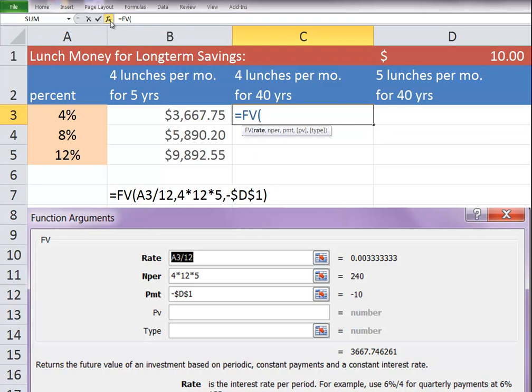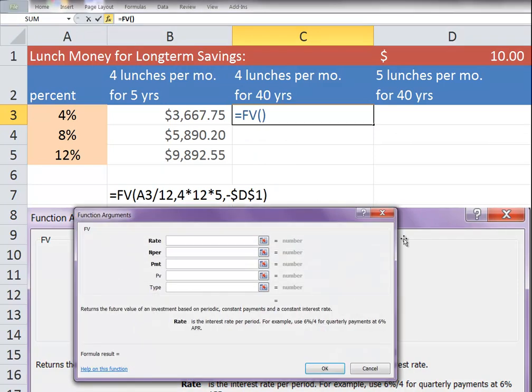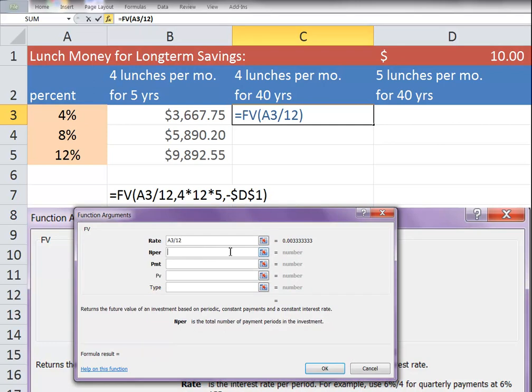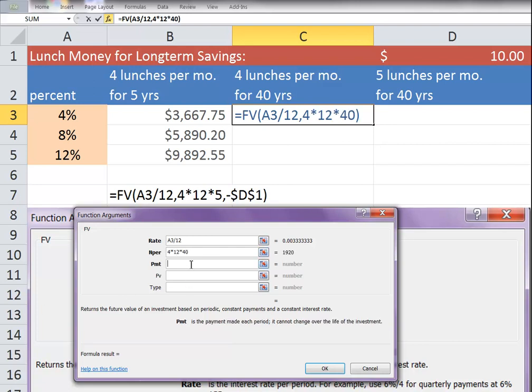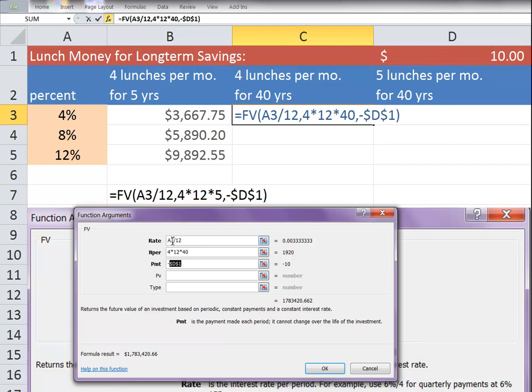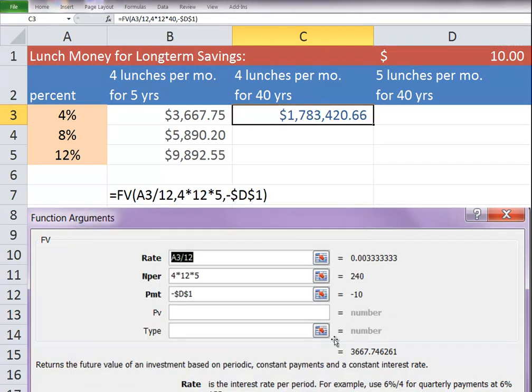The FV formula. We'll do the rate divided by 12. The number of payments this time is 4 lunches for 12 months for 40 years. That's $1,920. And we'll do the negative D1. Make that an absolute value. And say, okay.